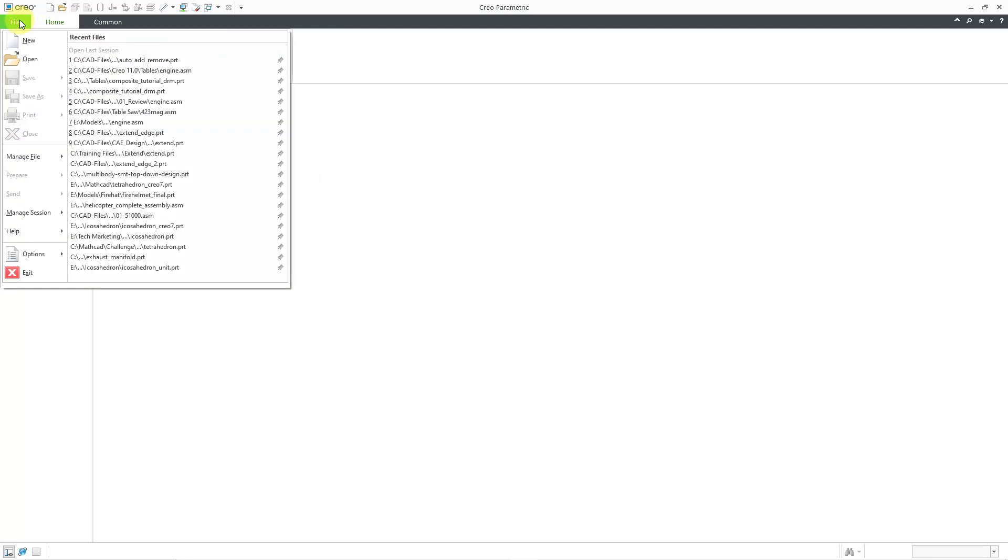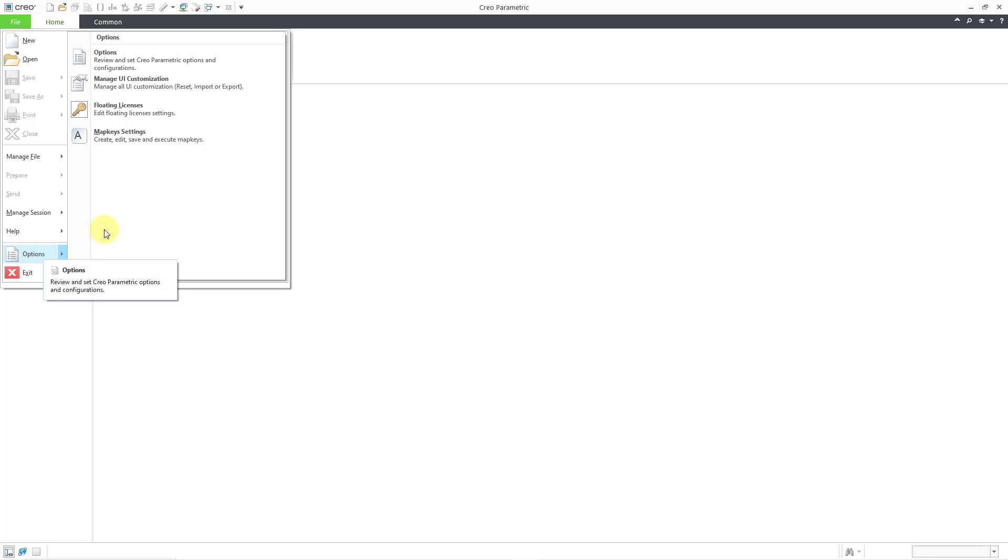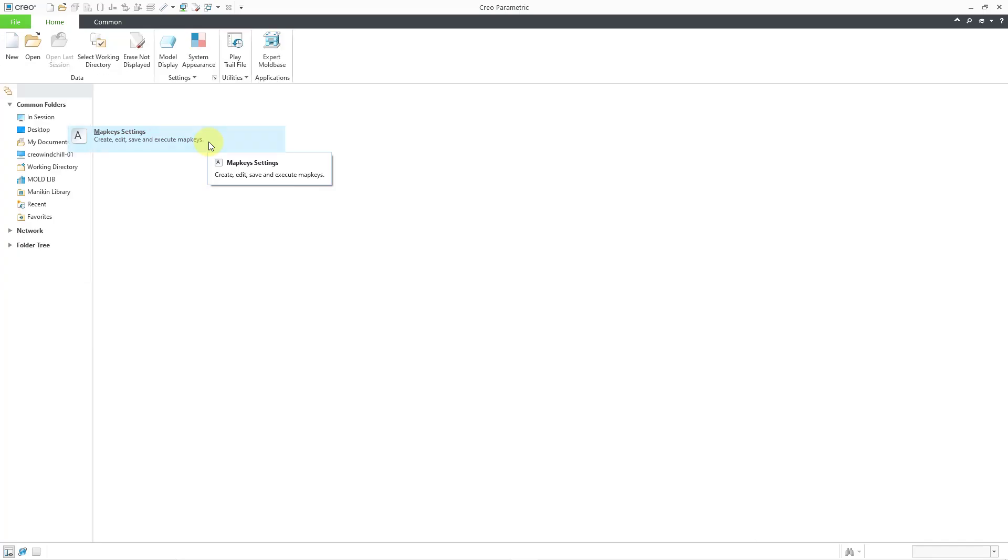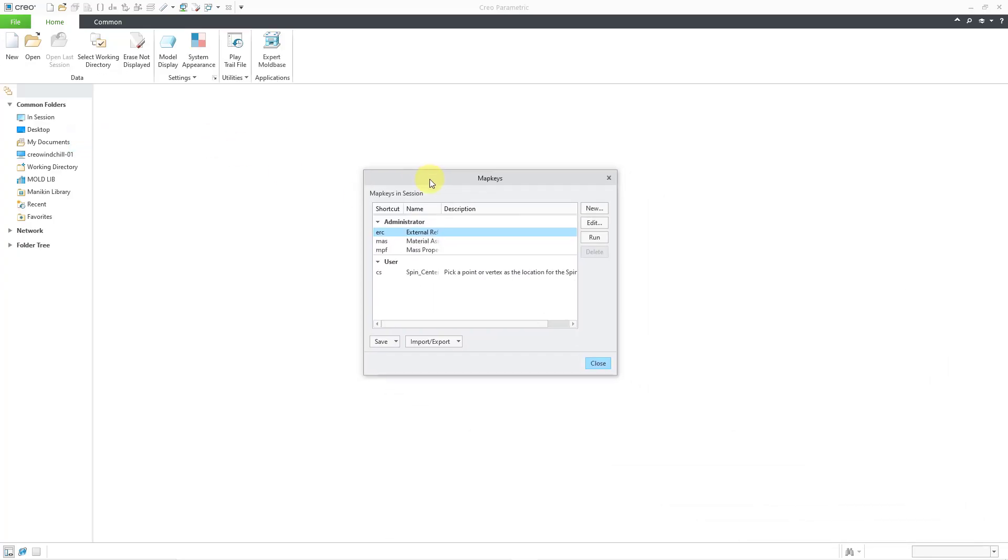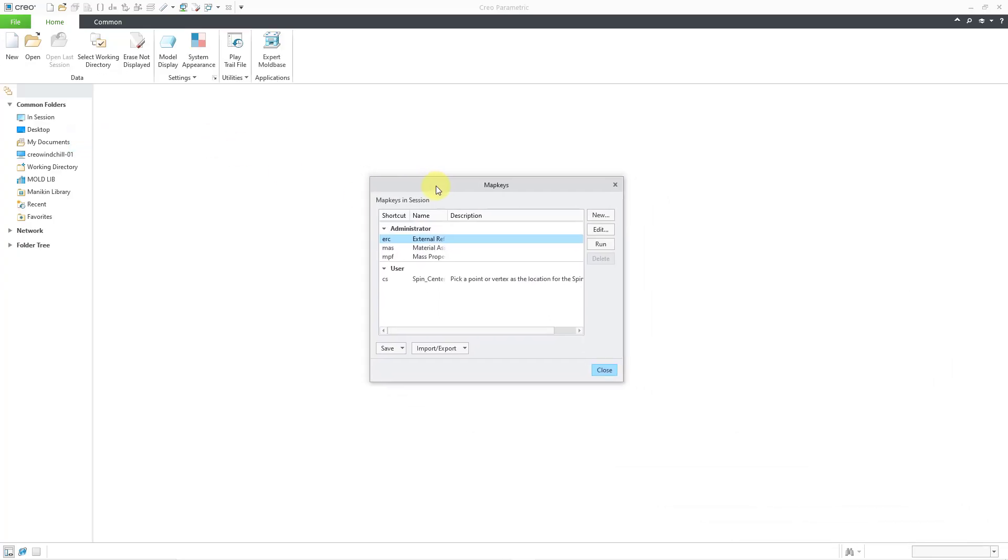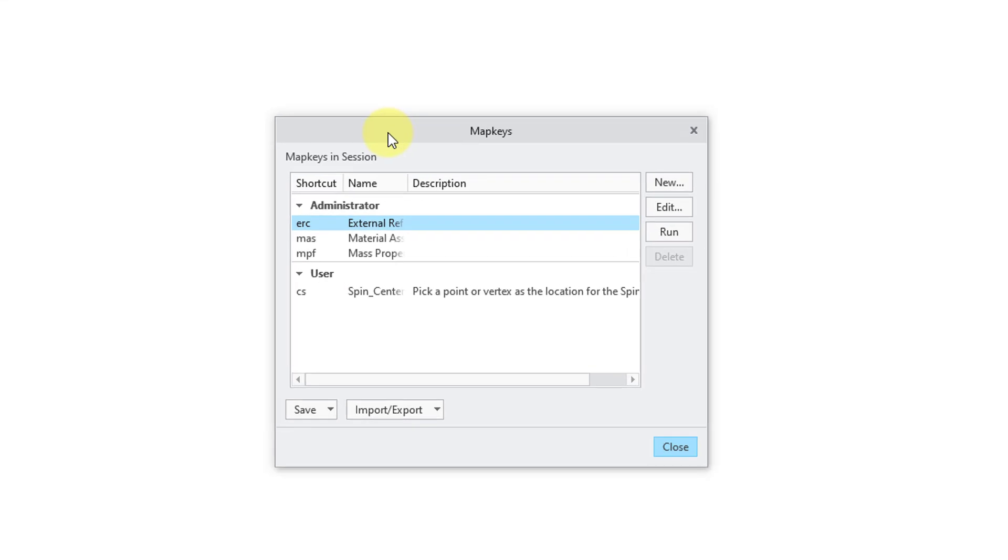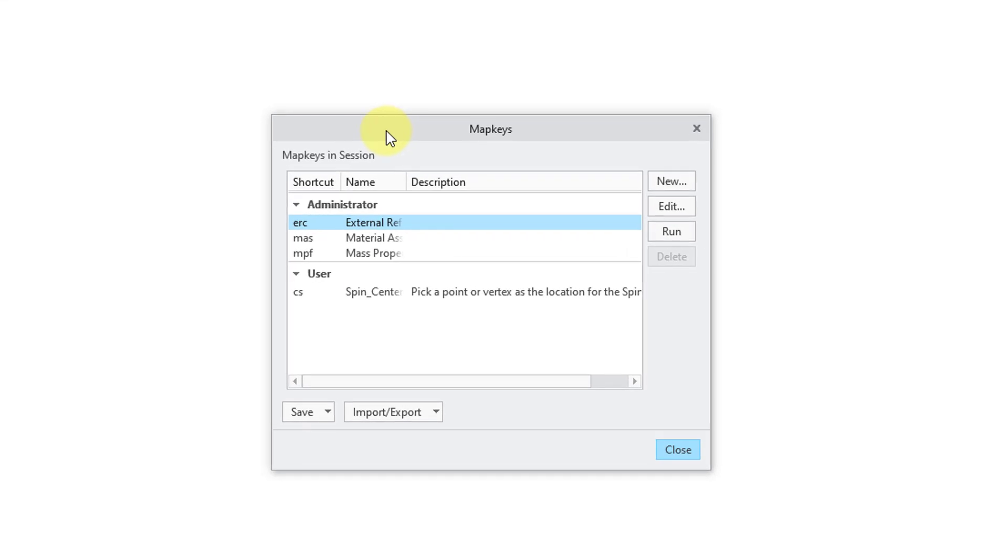If you go to File and then Options, now there is a dedicated map key settings command. So I will click on it and it opens up a dialog box. And you'll notice that it is a little bit different.